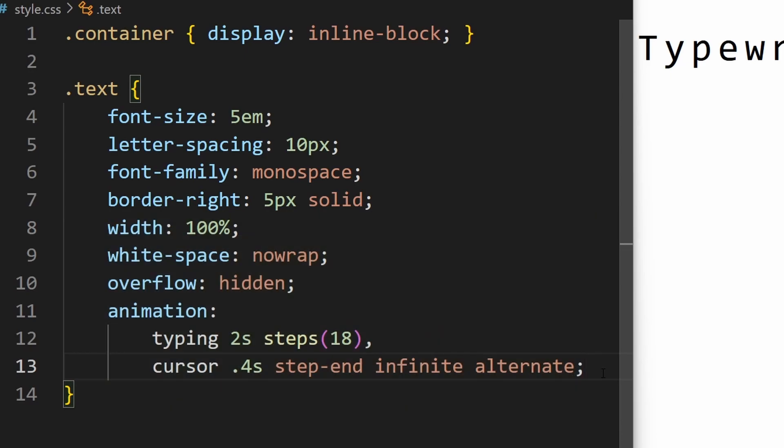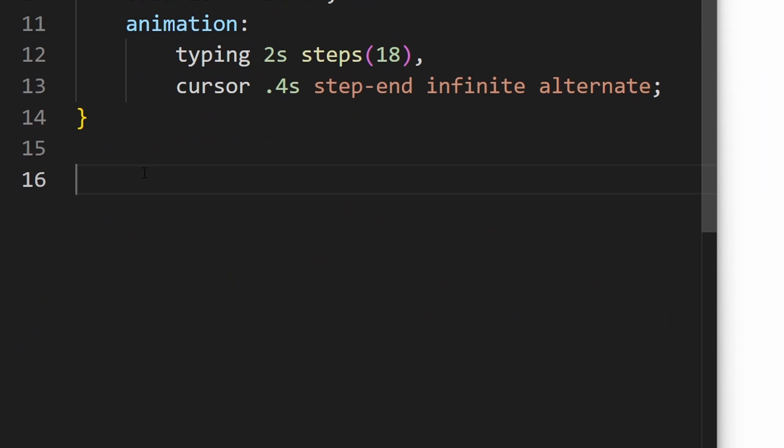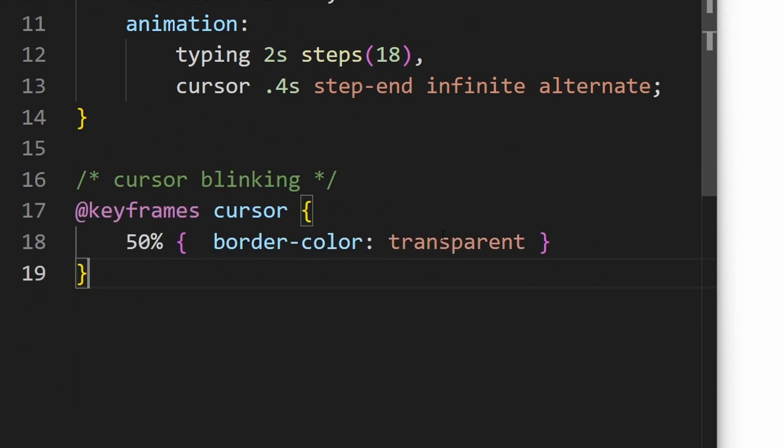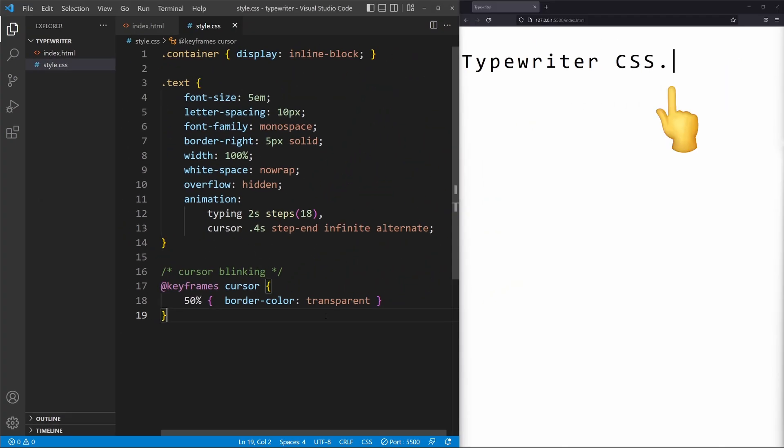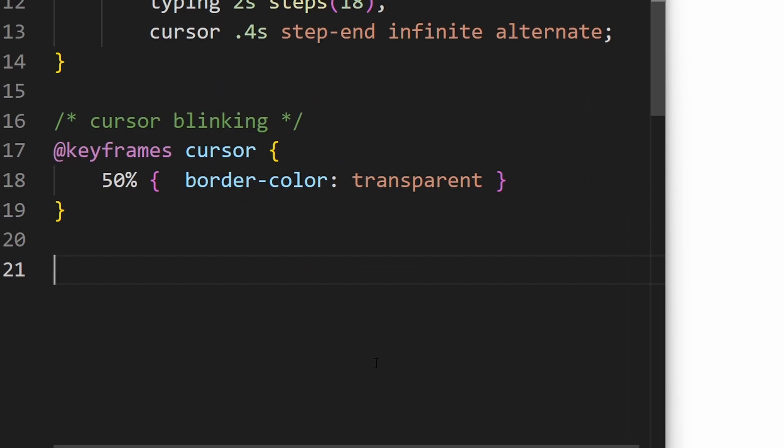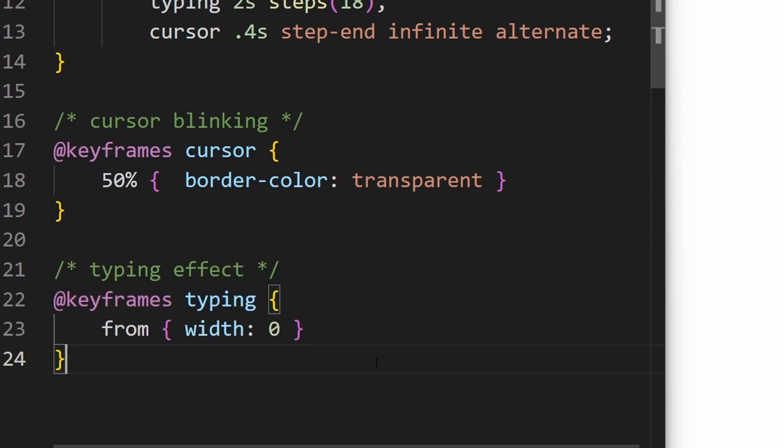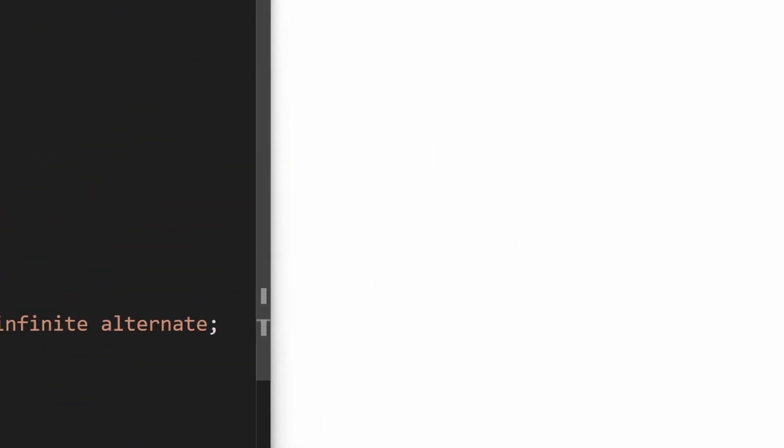Right now it doesn't do much, so let's add this part to animate the cursor blinking. After that just add the keyframes for the typing animation.